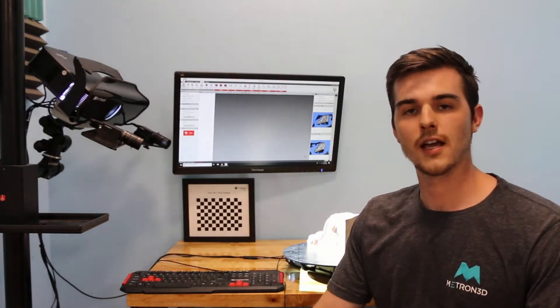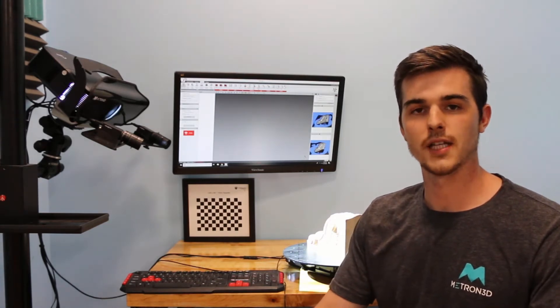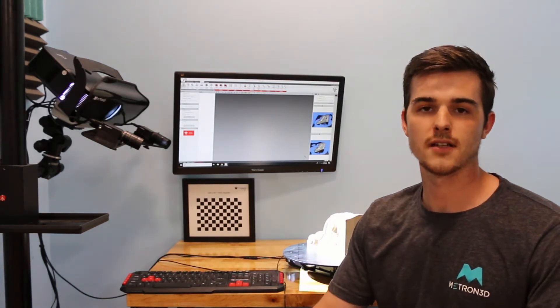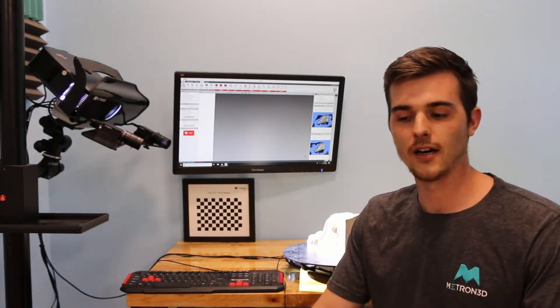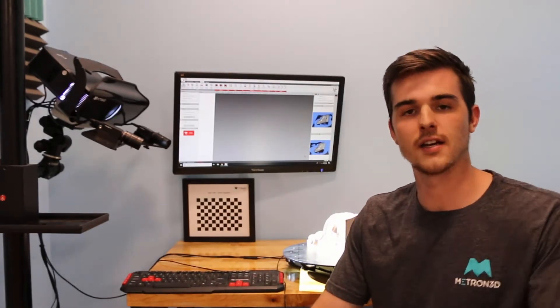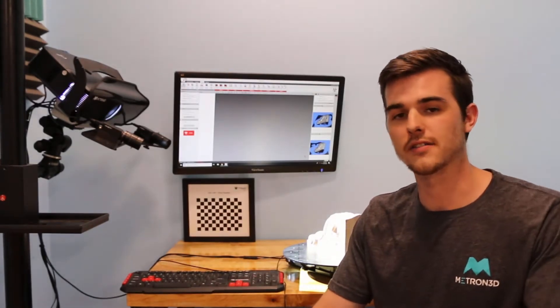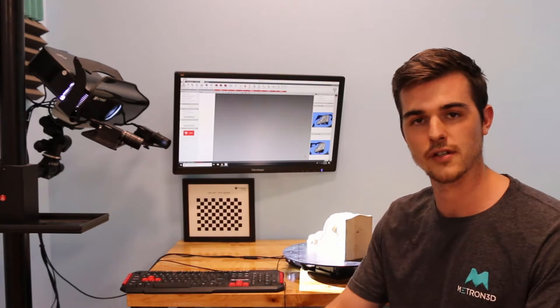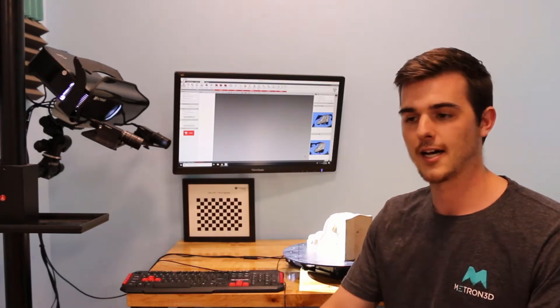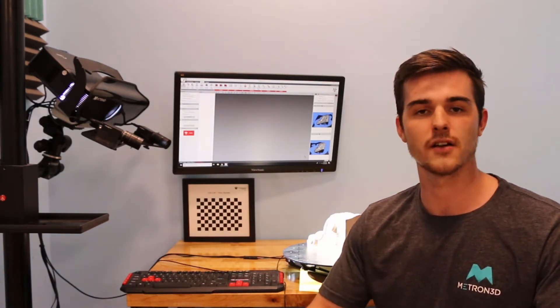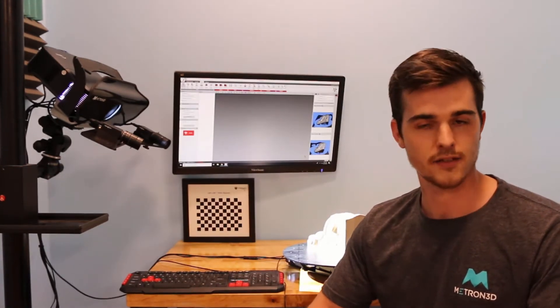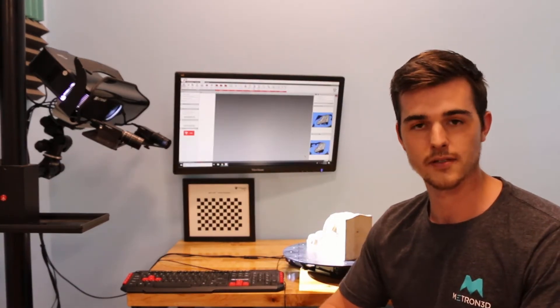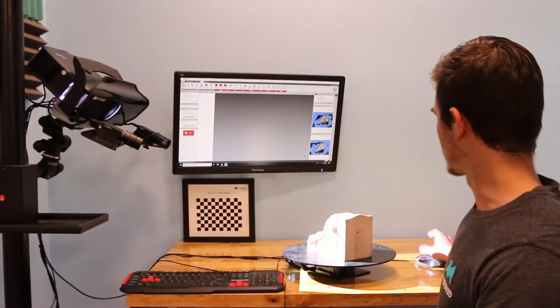Today we're going to look at the three ways to align your parts inside of FlexScan 3D. Oftentimes we'll have questions in regards to how difficult it is to align parts inside of our software because typically inside of other 3D softwares this may be a difficult task or a very time-consuming task.